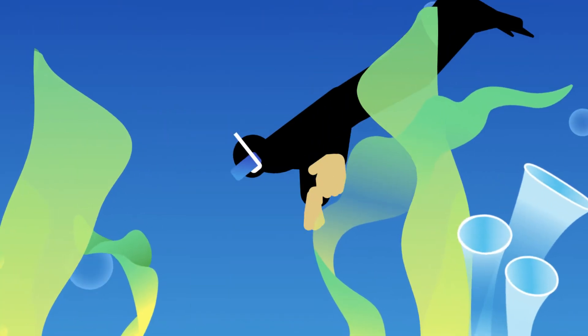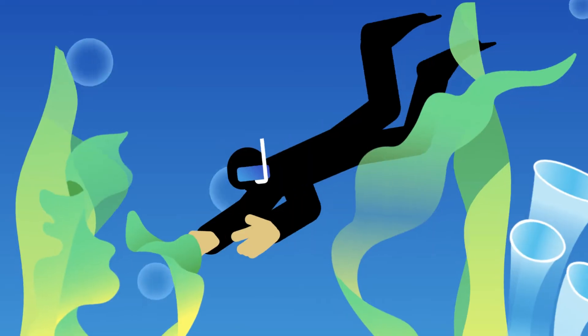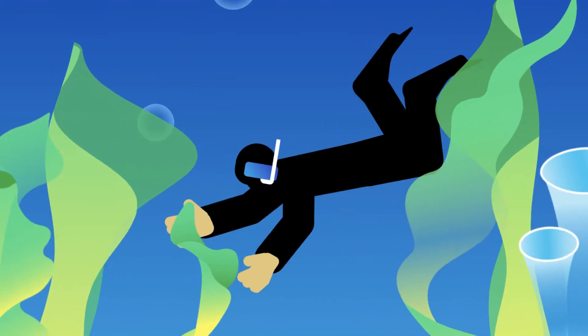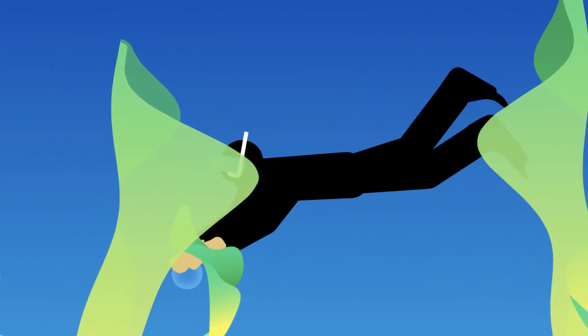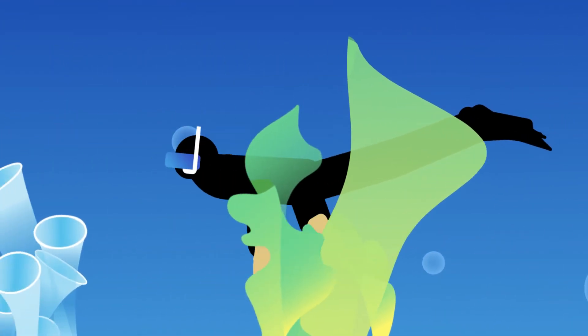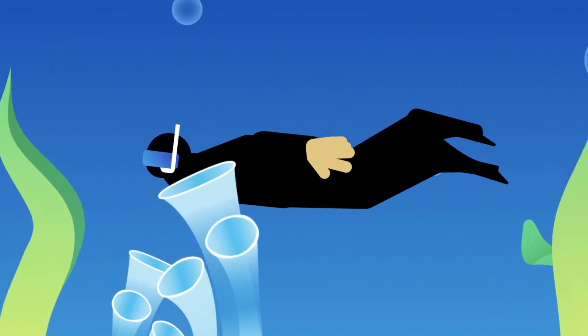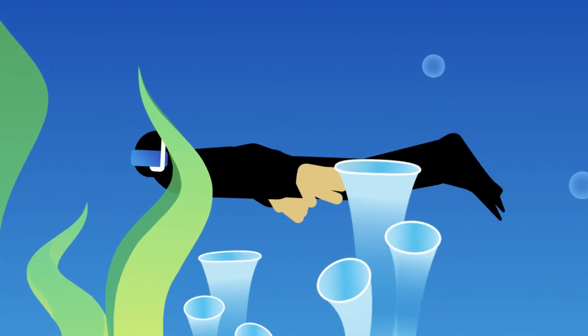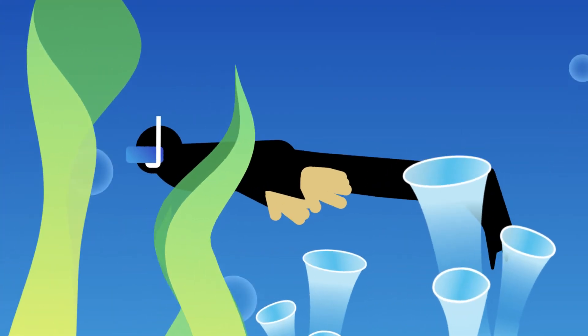Just as this scuba diver needs special equipment to go deeper, you can rely on smart IDE functionality to plunge into professional development.